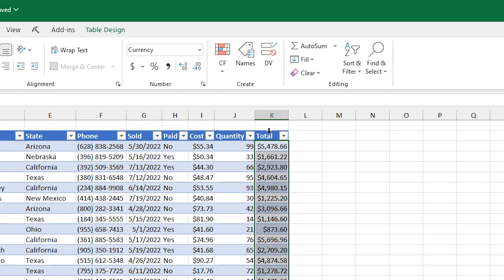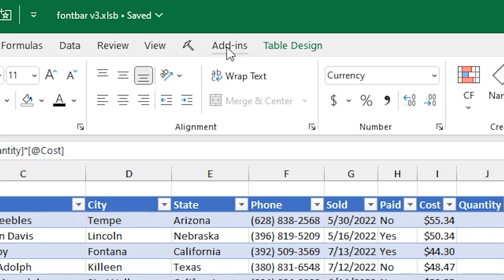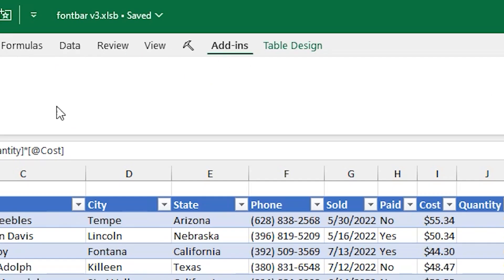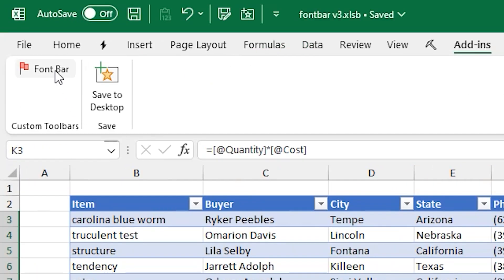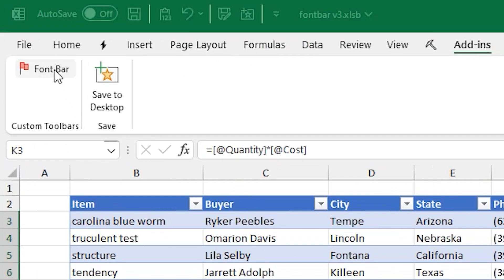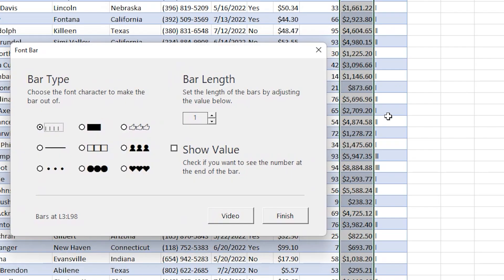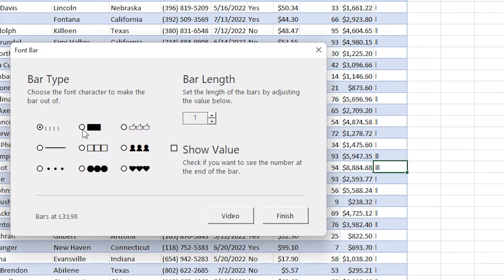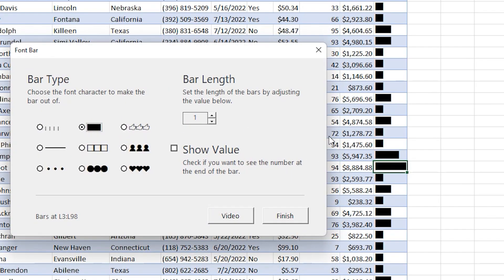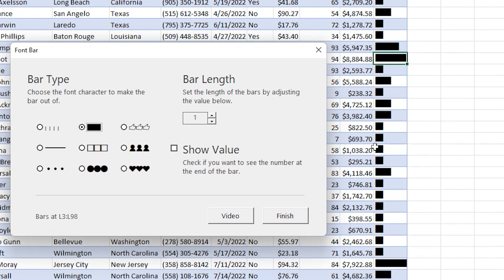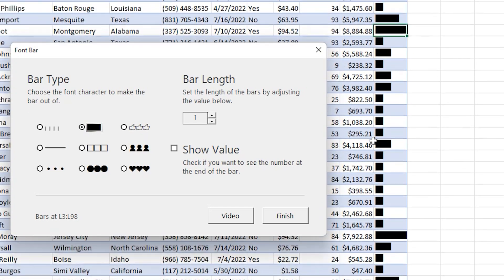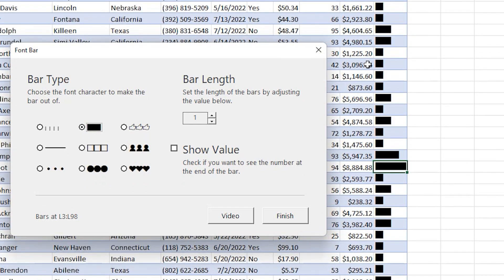After you install the add-in, you'll see an add-ins tab on the ribbon, and you'll be able to click font bar there. If you have a selection of numbers there, you'll see that this dialog appears, and you can start choosing the type of bar you want to show.